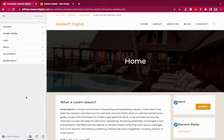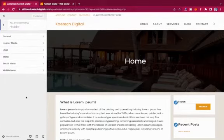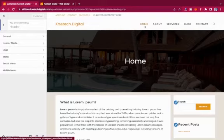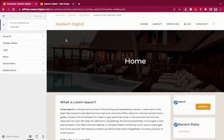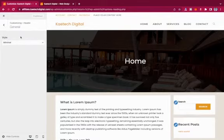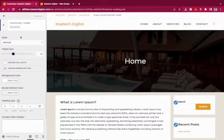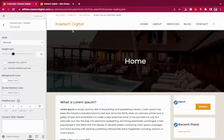Now let's go to the Header settings. The header is the first thing somebody sees when they land on your website. This area from the logo to the menu is the header. A nice header makes people want to stay on your website. Let's go to the General settings of the header.